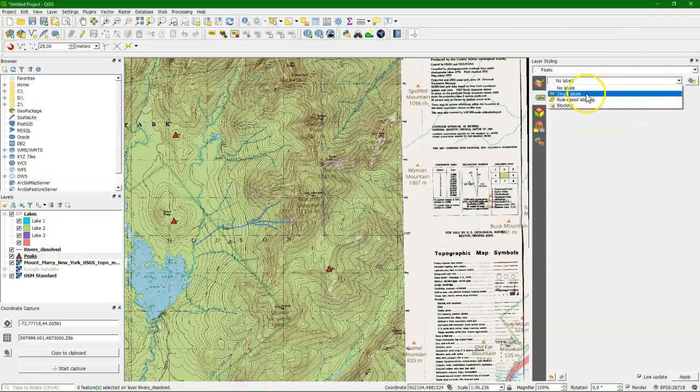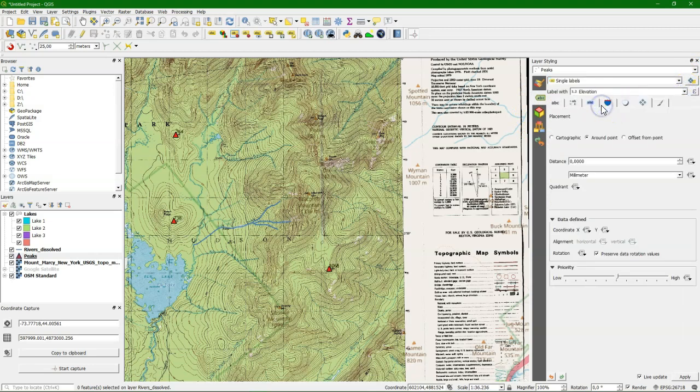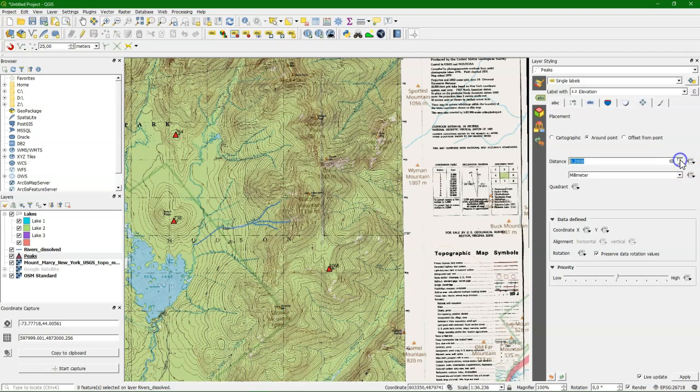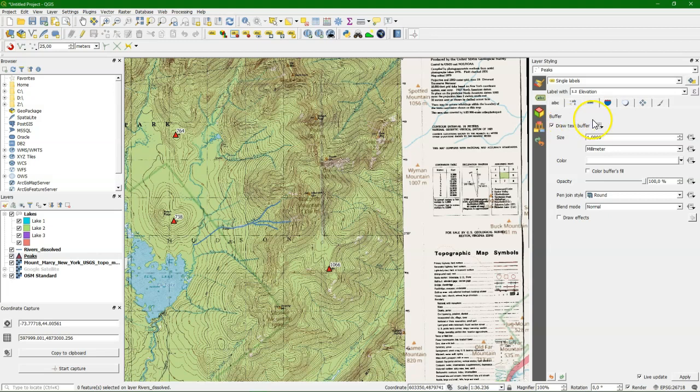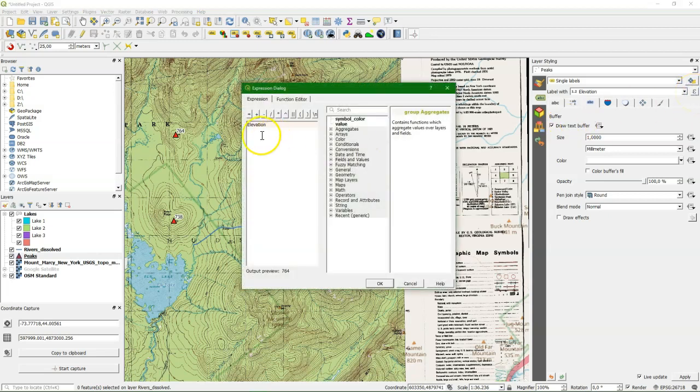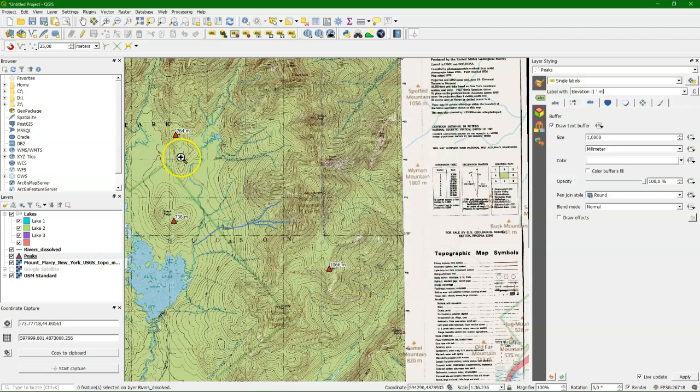Now it would also be nice to have some labels. So let's label the peaks with the number of their elevation. And there we are. And we see now the numbers printed next to the peaks. It's better to make them more visible. Create a little bit bigger distance from the triangle. And we can use a text buffer so they are even clearer to read. And what we can also do, play a bit around with the labels. If we add things, we can concatenate text. So we add meters to it.